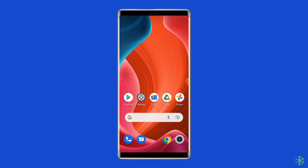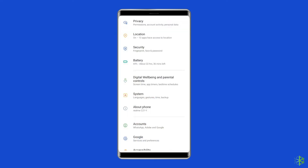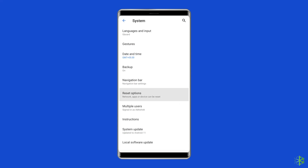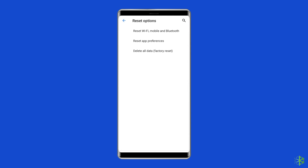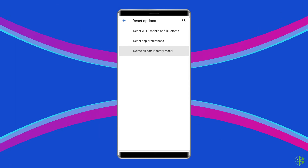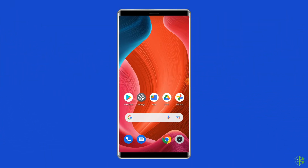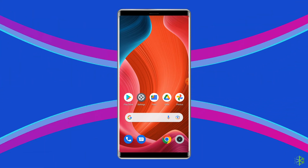To do this, open Settings, then go to System, and click on Backup and Reset. Tap on the Erase All Data option. Finally, click on the Delete All Data button. After doing this, restart your phone and check if the Google Play services not supported by your device problem is resolved.